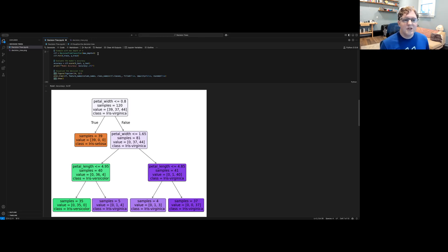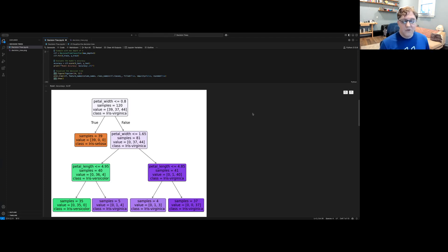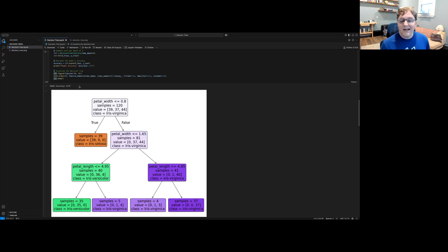As you can see here, I've given the tree a maximum depth of three. And this creates a smaller tree that is simpler to visualize and yet still has an accuracy of 97 percent when tested against our testing data.